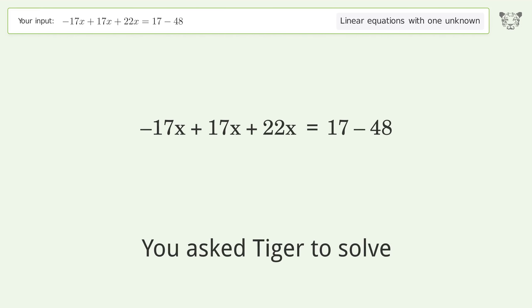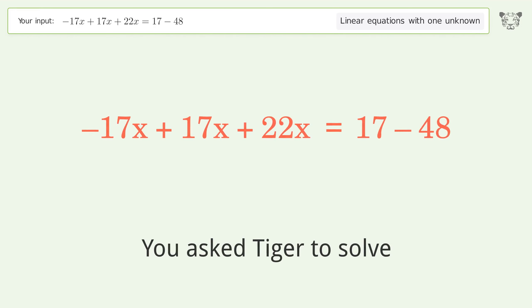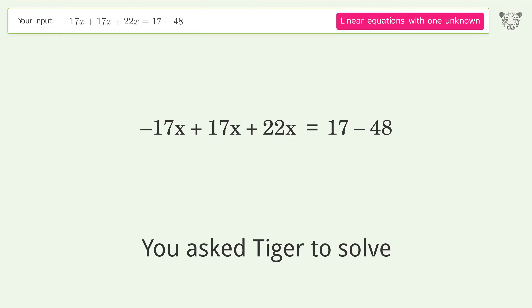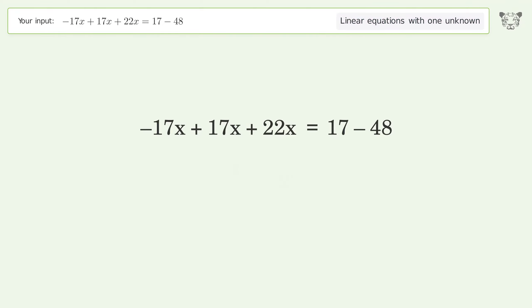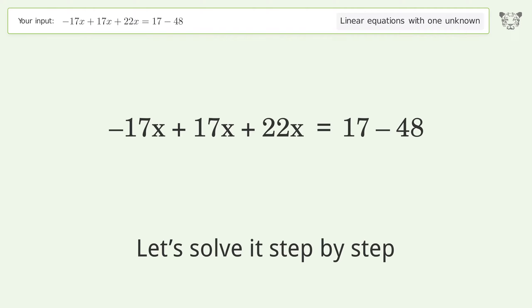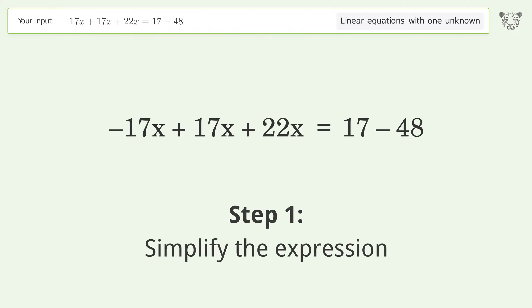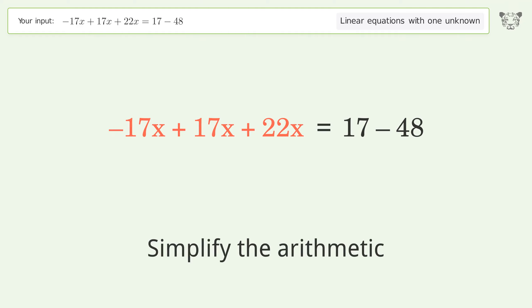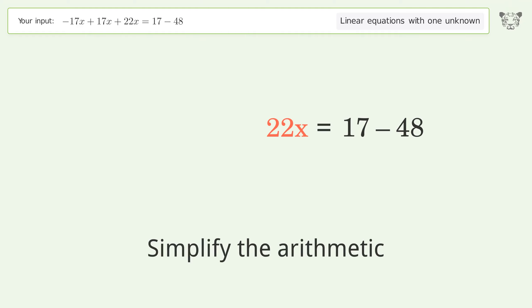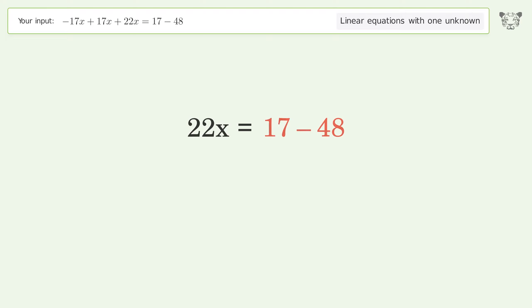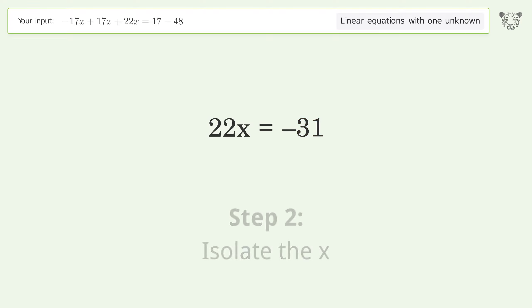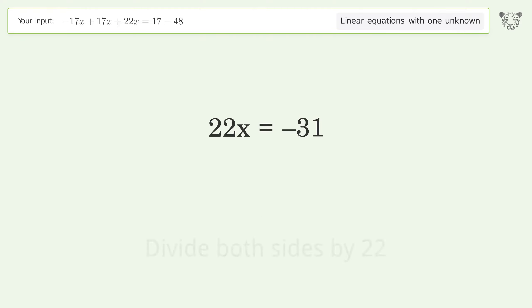Tiger is used to solve a linear equation with one unknown. The final result is x equals negative 31 over 22. Let's solve it step by step: simplify the expression, simplify the arithmetic, isolate the x, divide both sides by 22, and simplify the fraction.